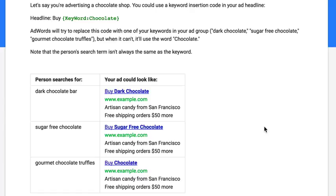I want to mention real quick about an option that Google has in creating your ads and having them dynamic. They'll basically change automatically based on the keyword that someone searched for. It's called dynamic keyword insertion. You've probably heard of it or may have used it in the past. It's all the rage — a lot of people love it.